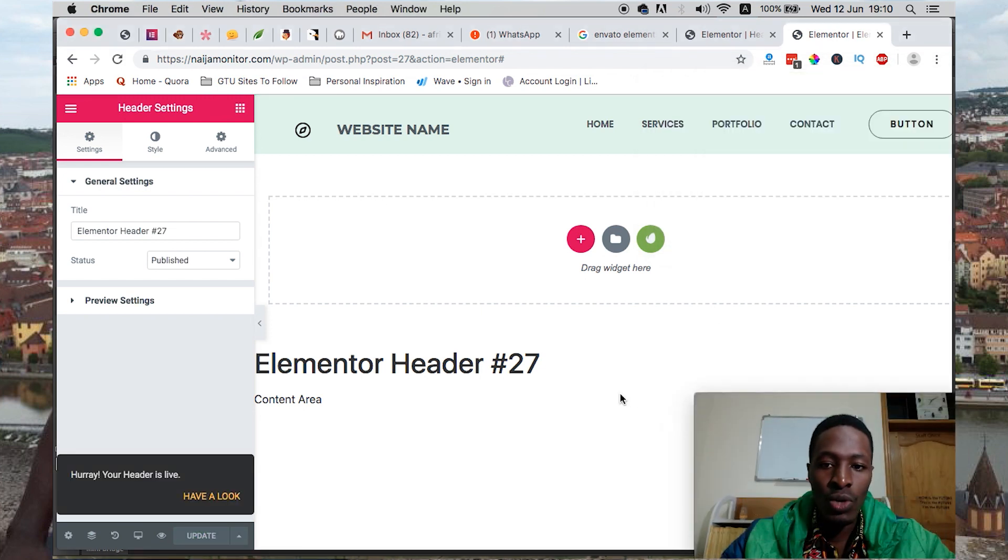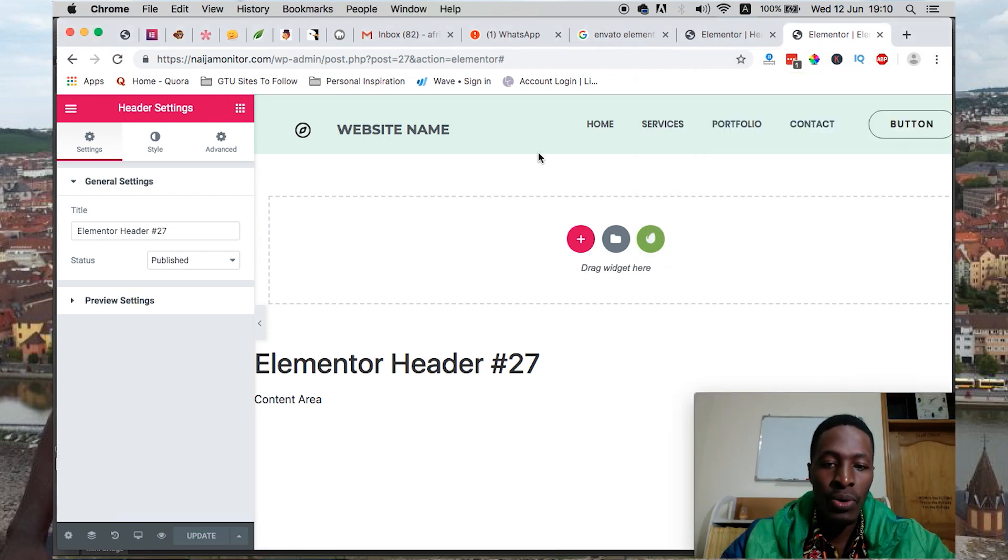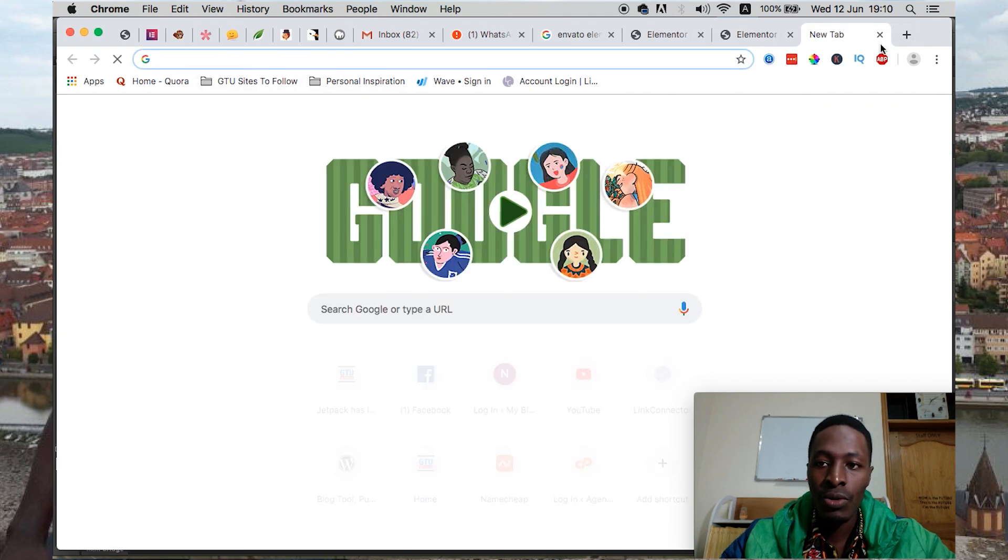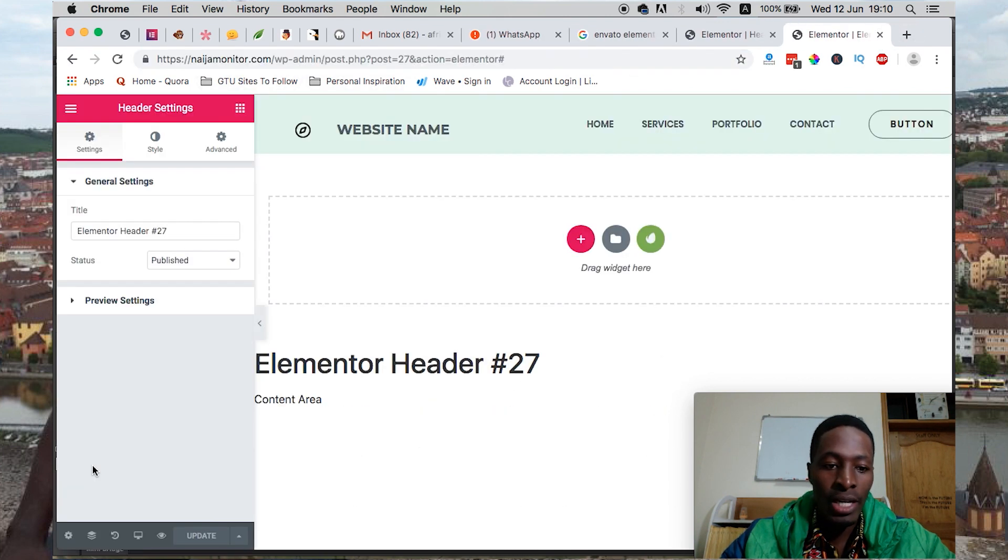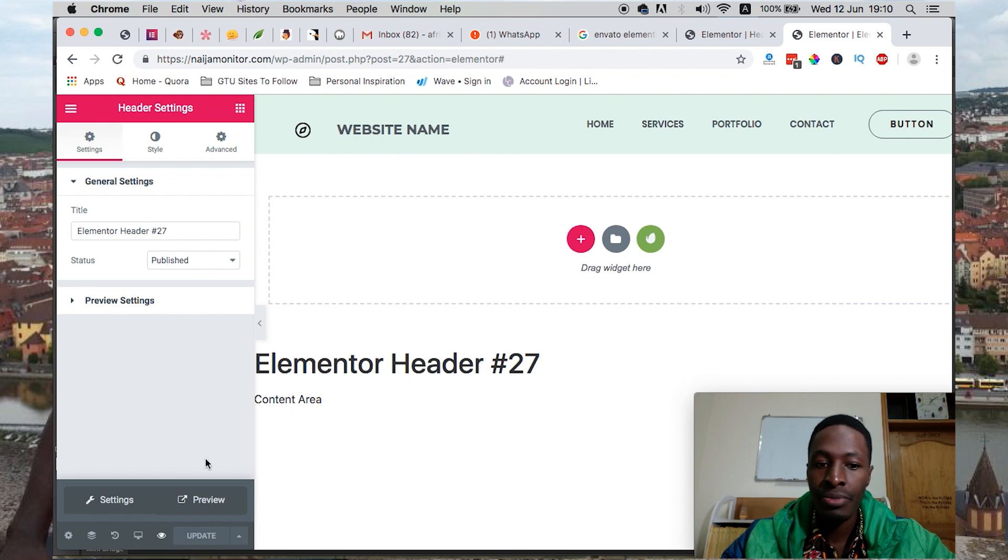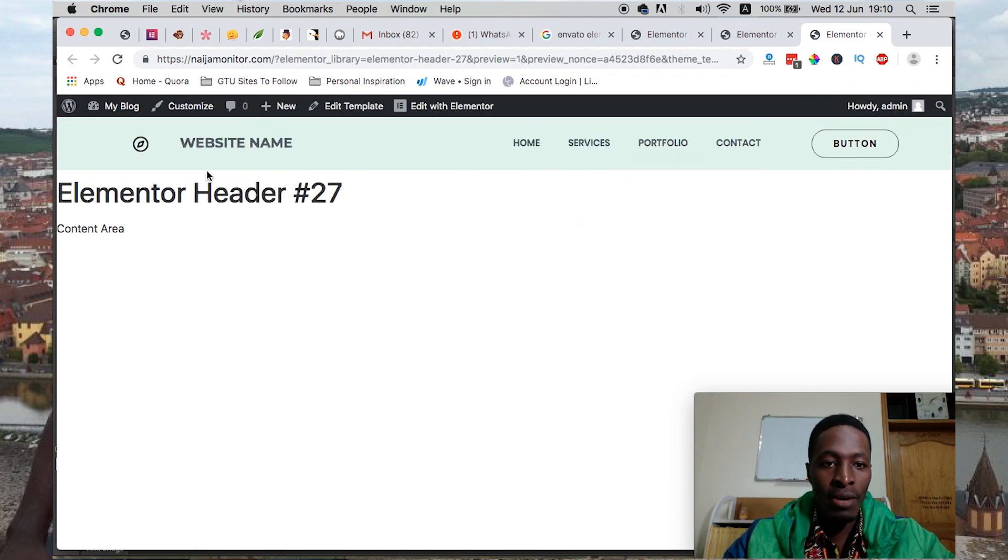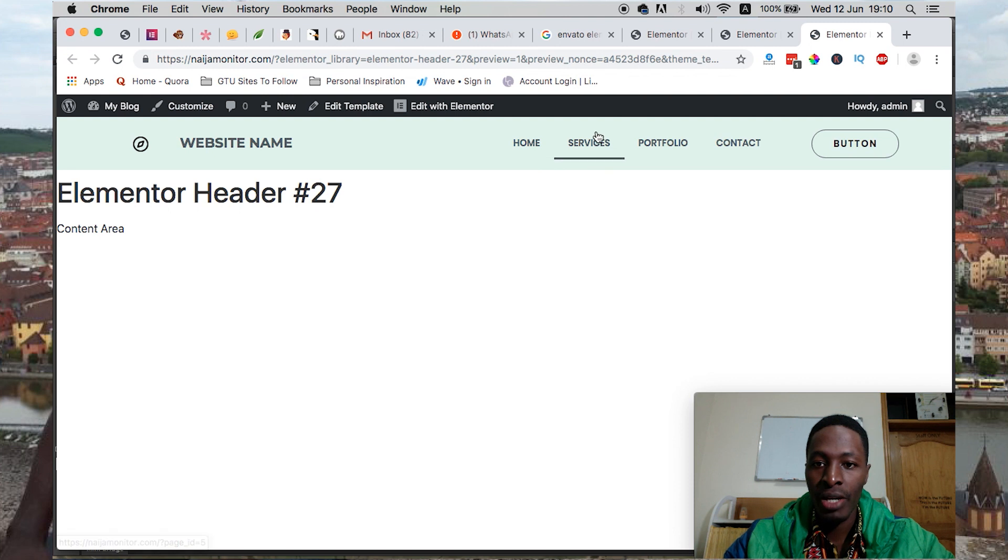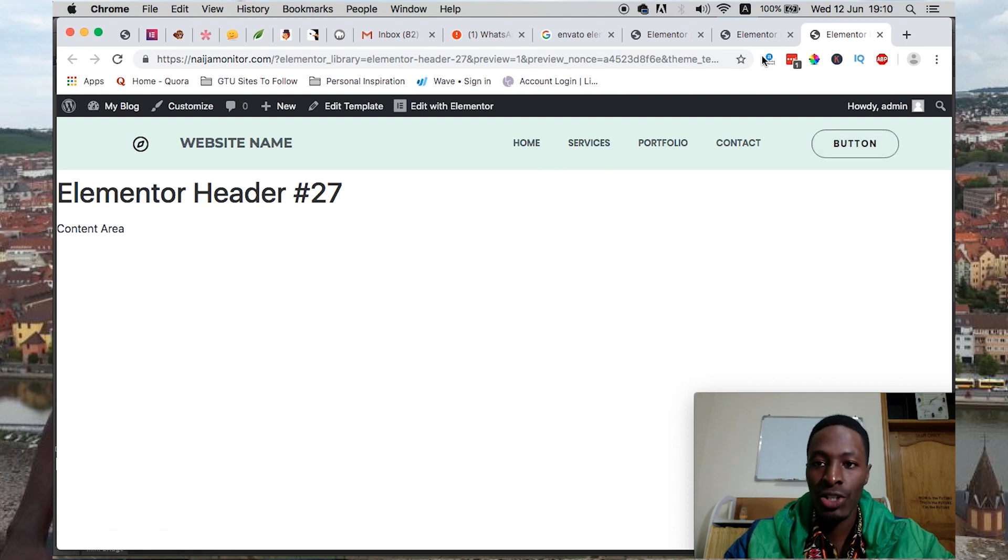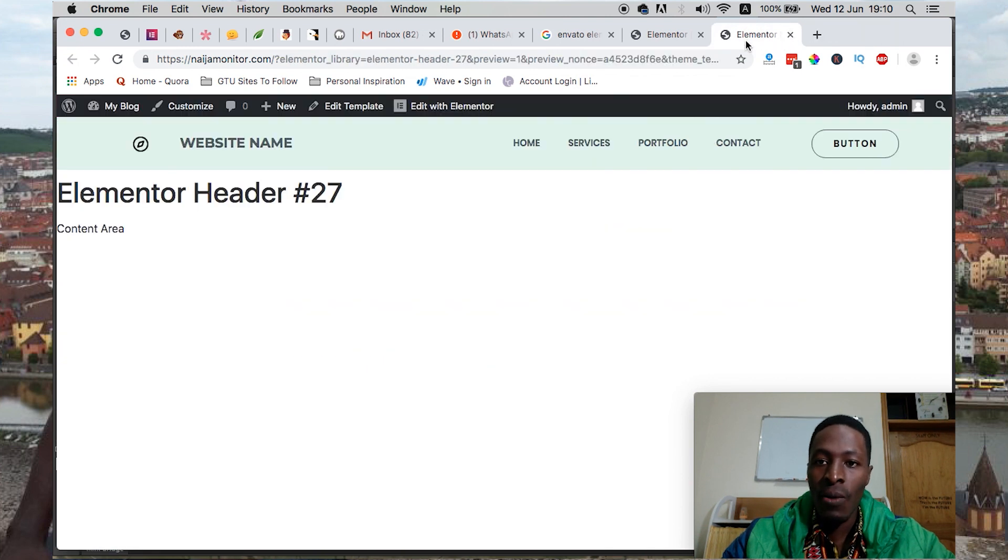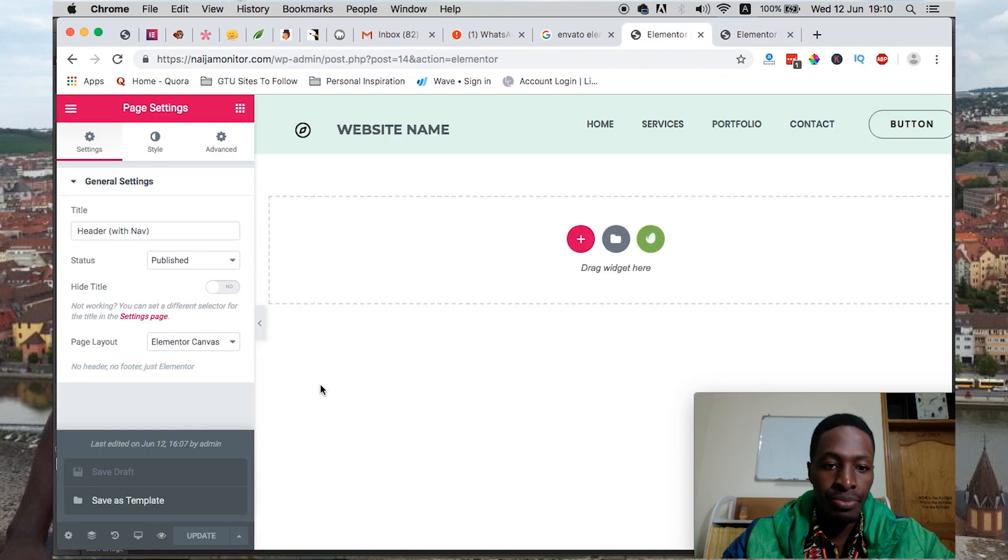What we need to do now is head over to our site and look at how it looks like, or we can simply preview. And boom, we have our header with our site logo, Home, Services, Portfolio, Contact, and a call to action. Now what we need is creating our footer.